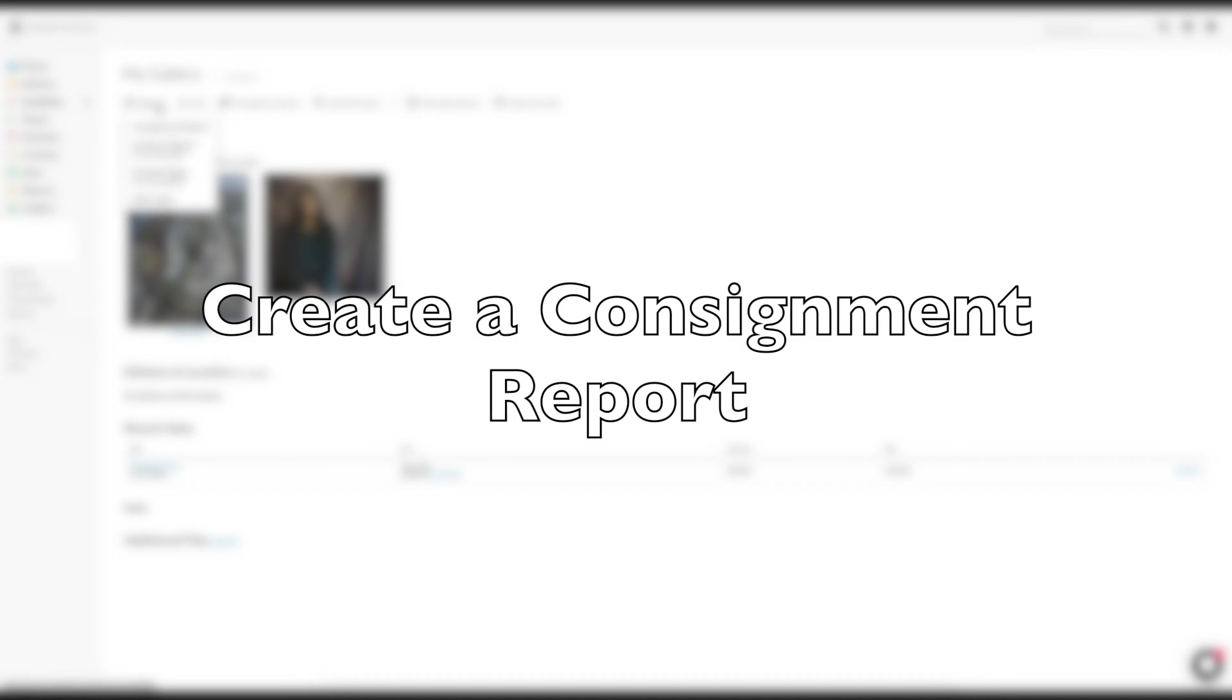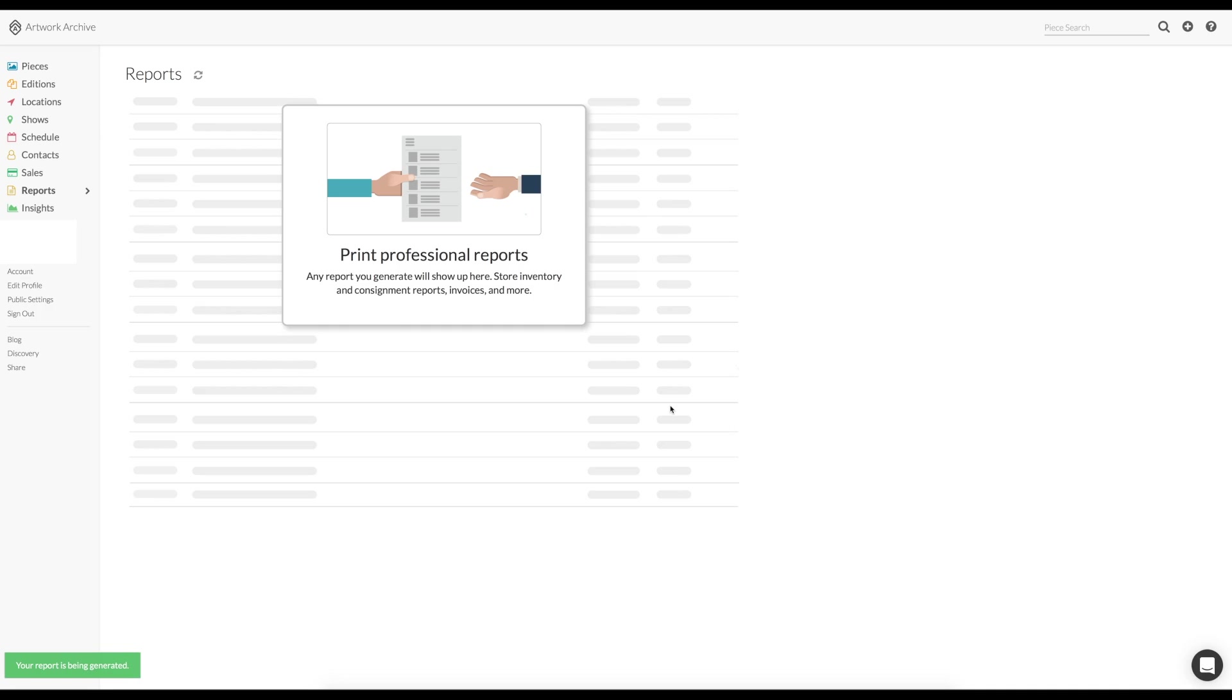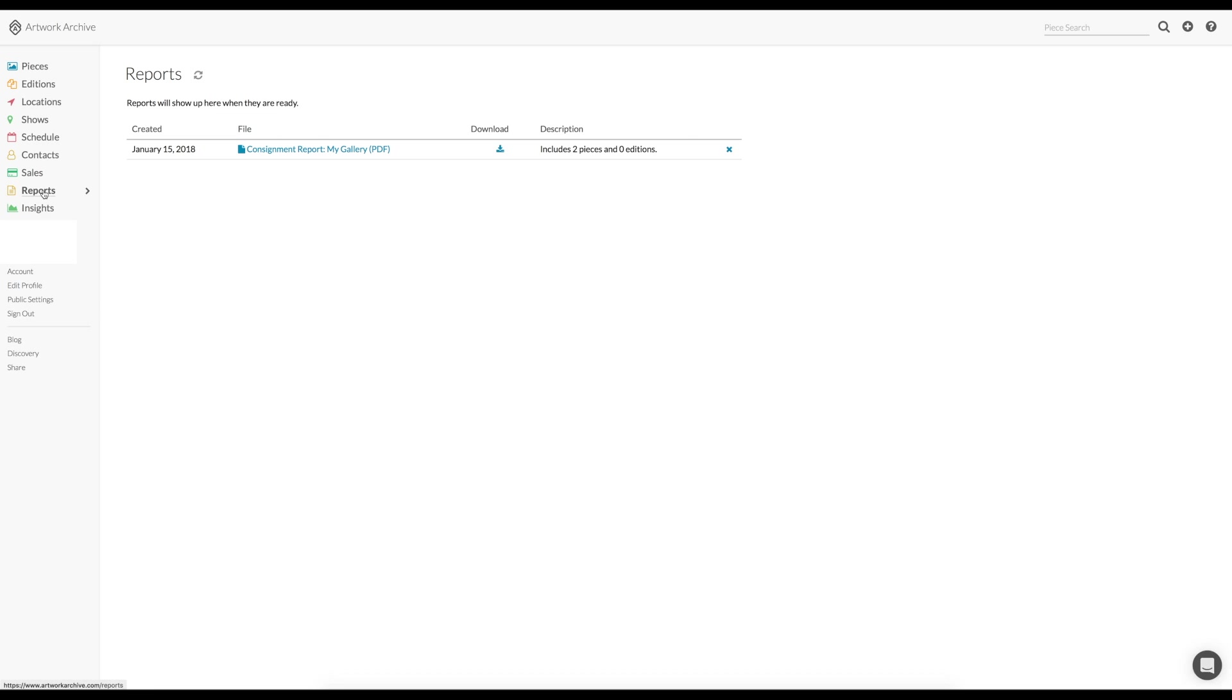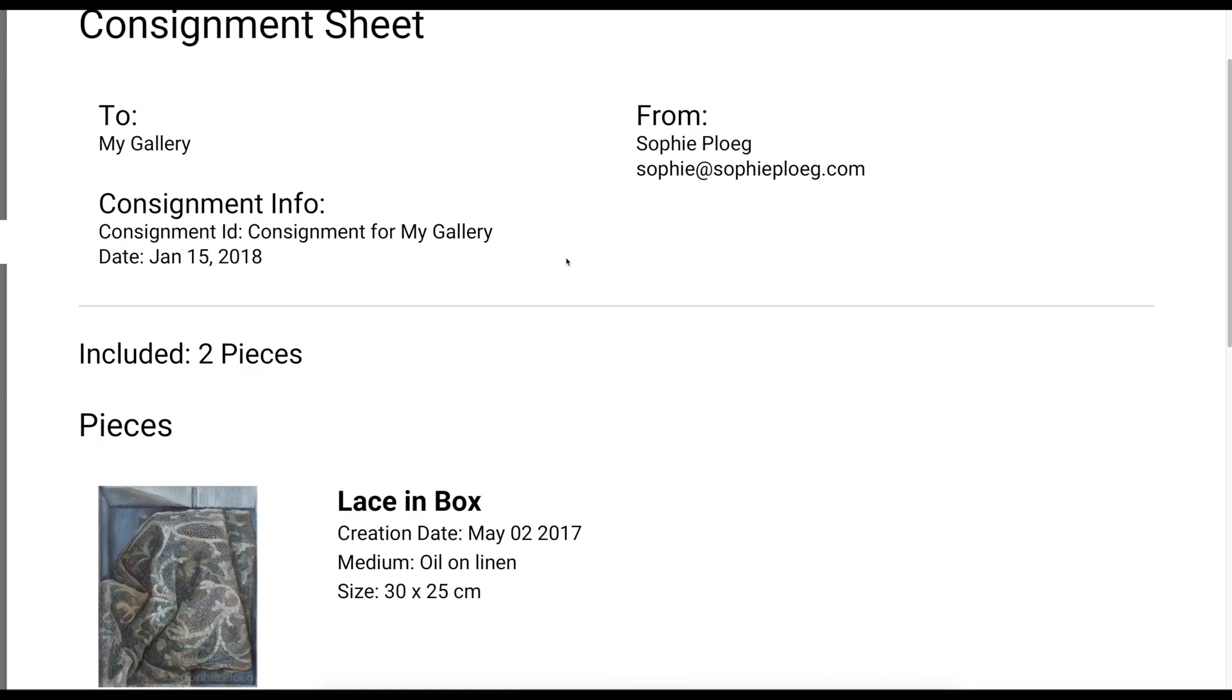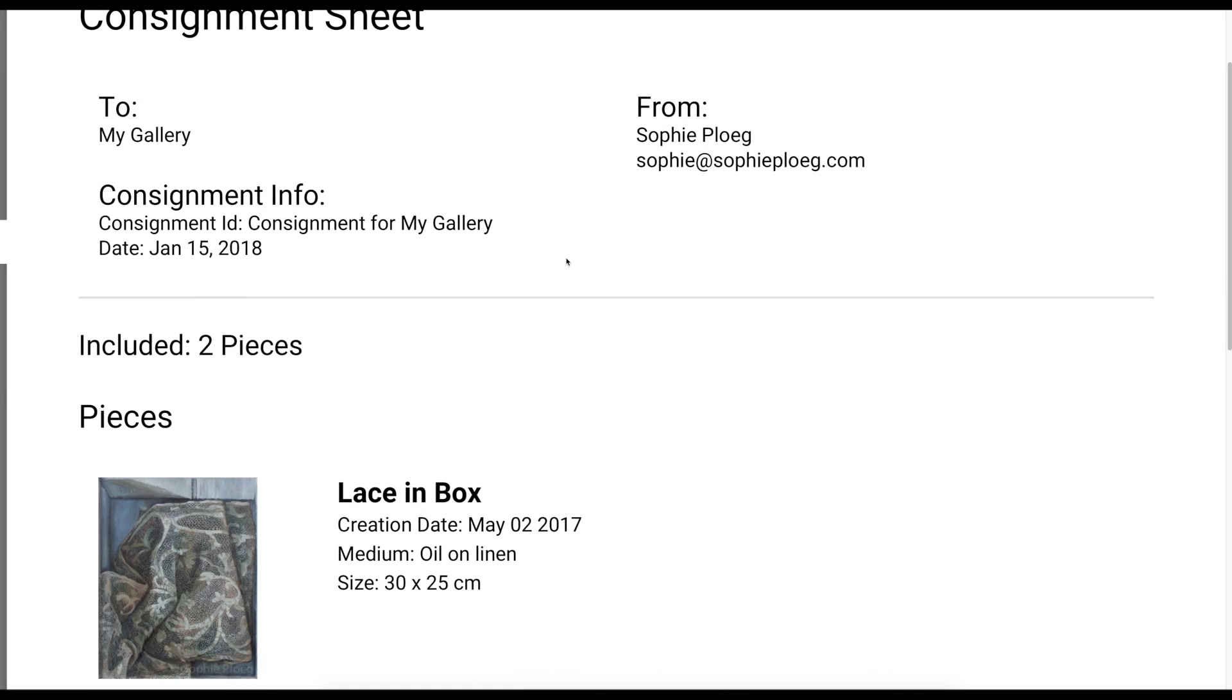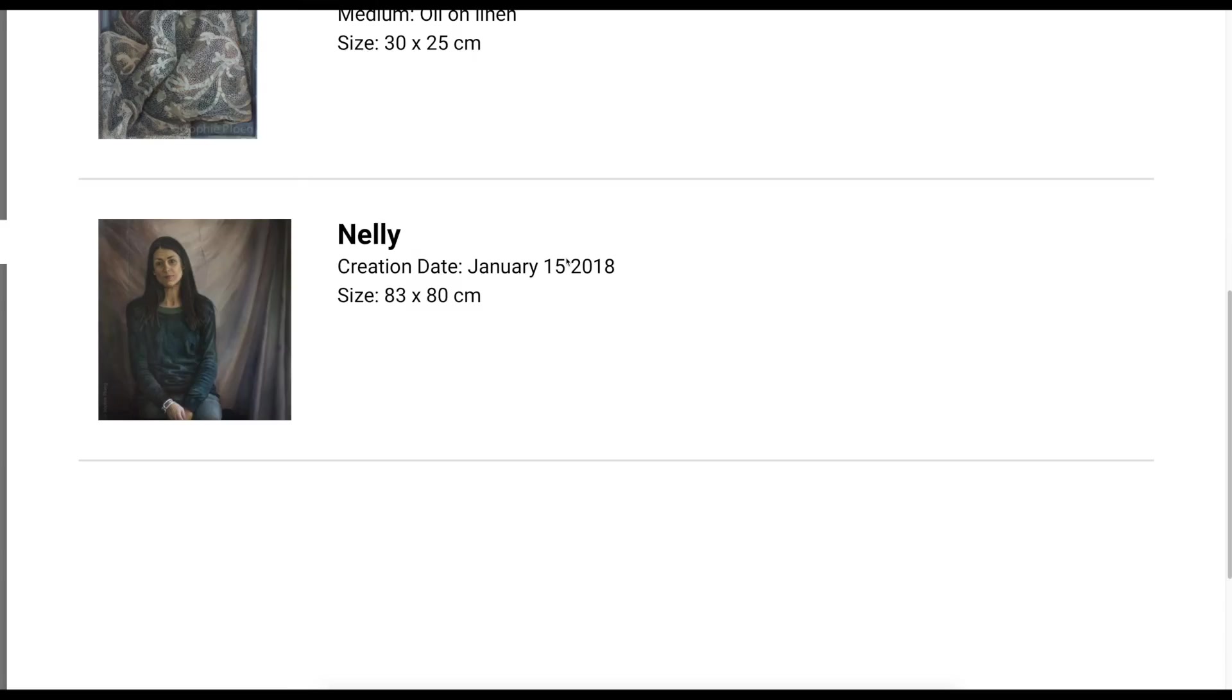Now we can create a consignment report for this gallery. You create a report by clicking on it. Let's give it a name or an ID. Consignment for my gallery or whatever you want to call it. You can include details that you want, include the works that you want and click create. It will be created, it will only take a second. So all you have to do is go to the left and click on reports and it will appear there. Of course you can save it onto your computer as you wish and send it out to whoever needs it.